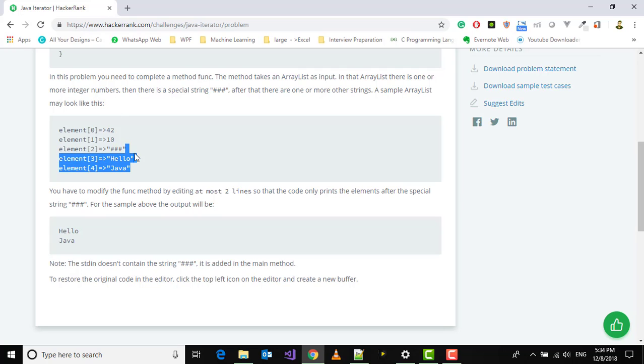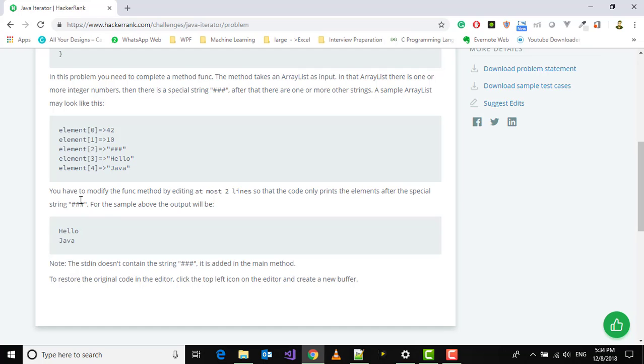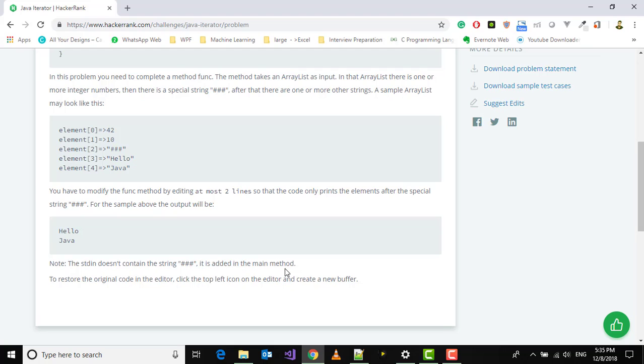You have to modify the func body by editing at most two lines so that the code only prints the elements after the special string triple hash. For the sample input, the output will be only hello and Java. Note the string triple hash is added in the main method.